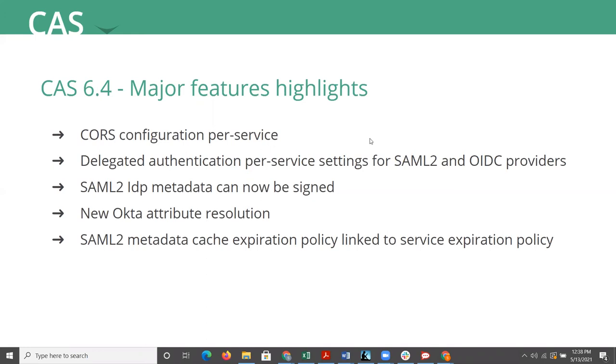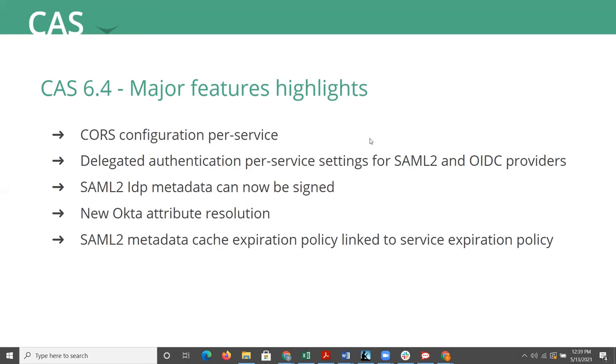So also, there is now an ability to define CORS configuration and relevant headers per service definition, which is a great improvement there. For the next item, there is now an ability to override certain settings for delegated SAML 2 or OpenID Connect provider per service definition.